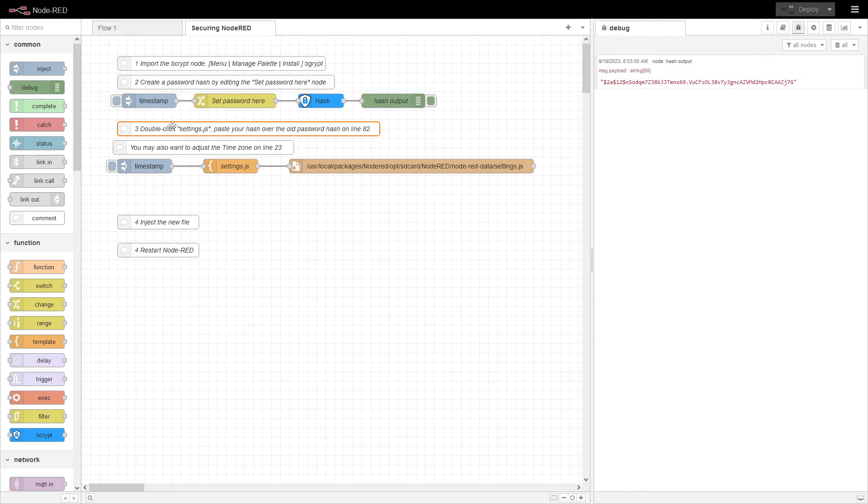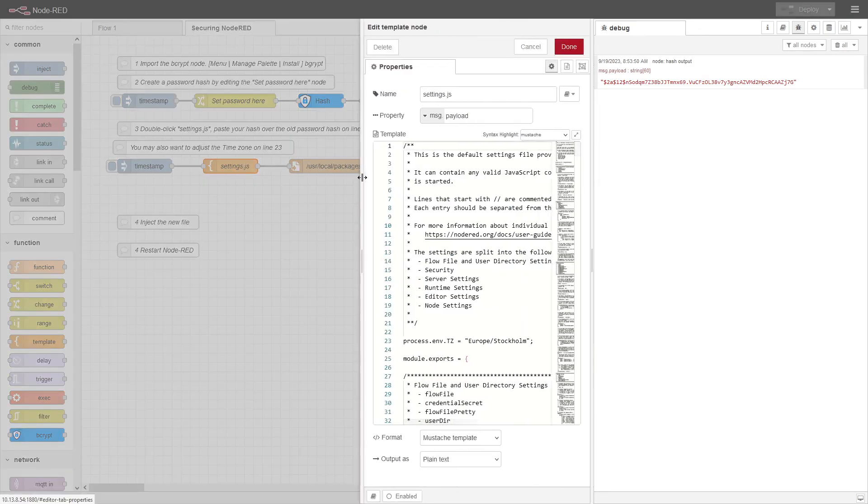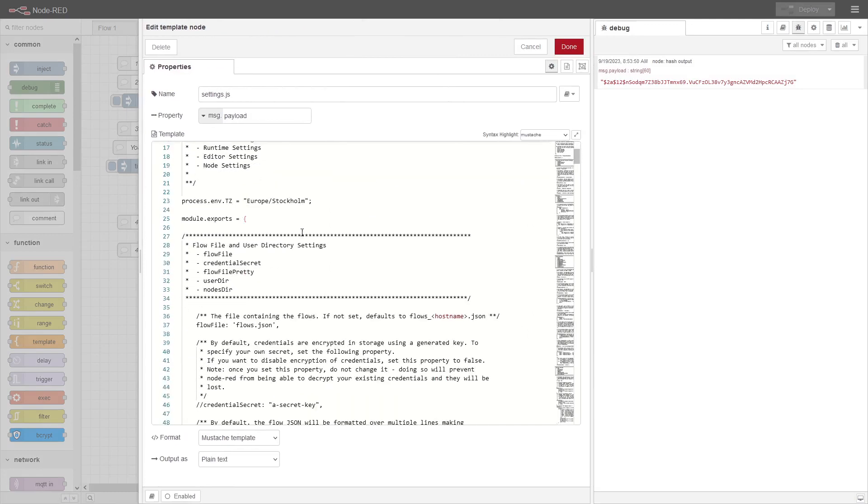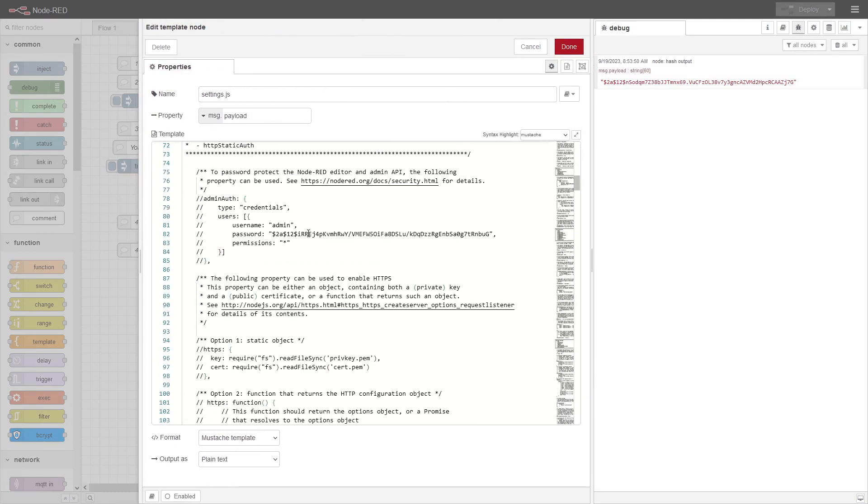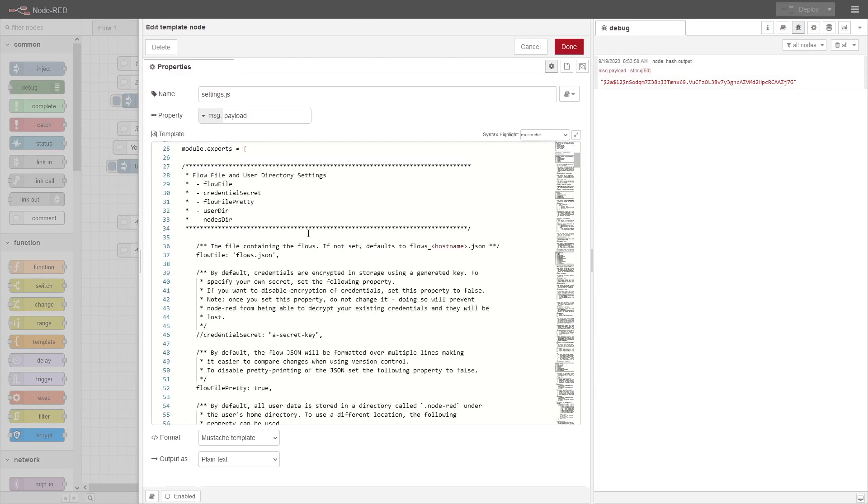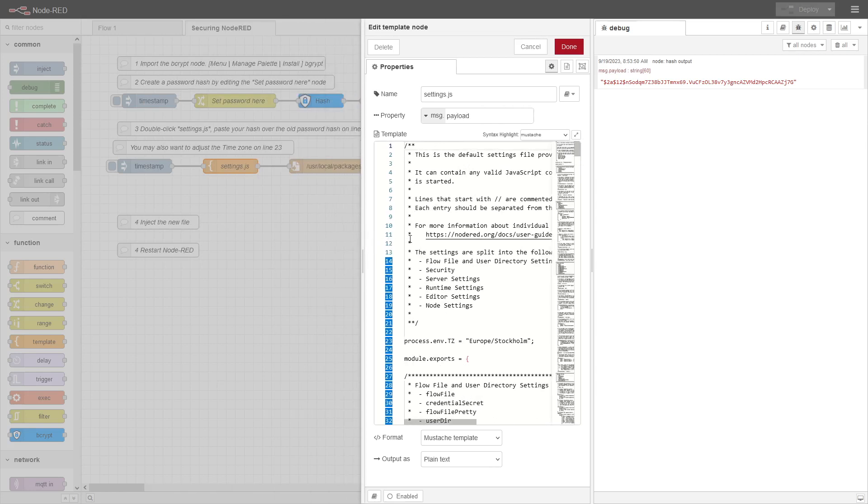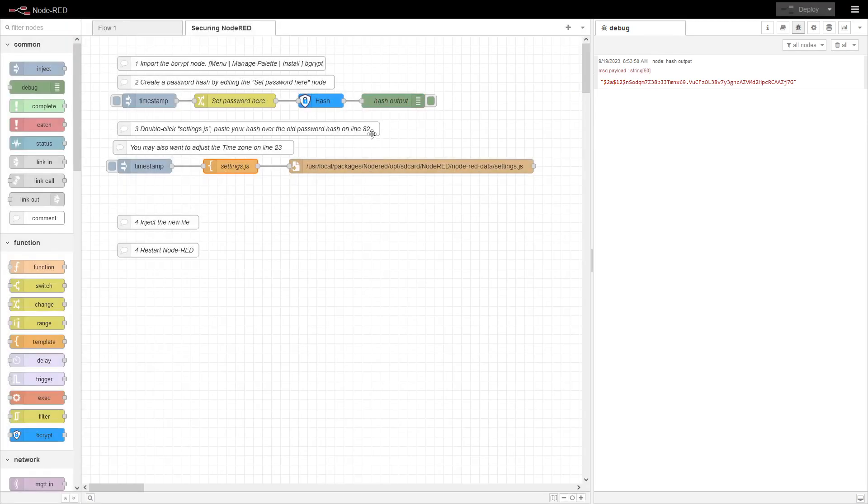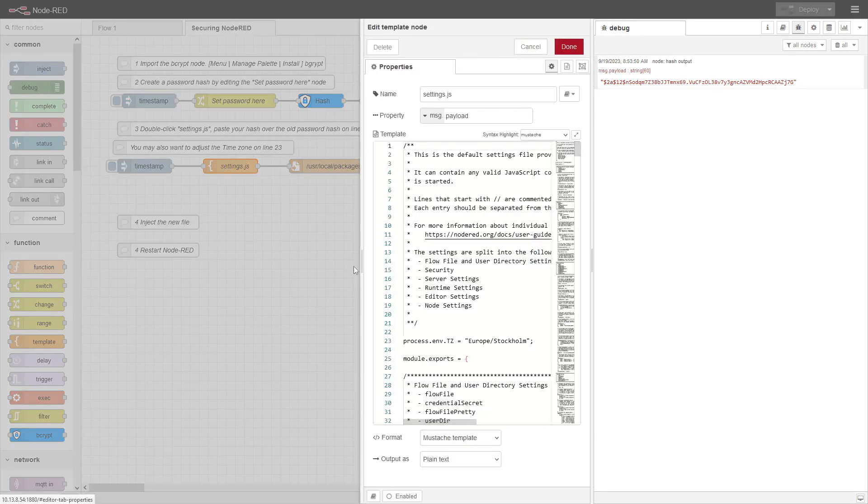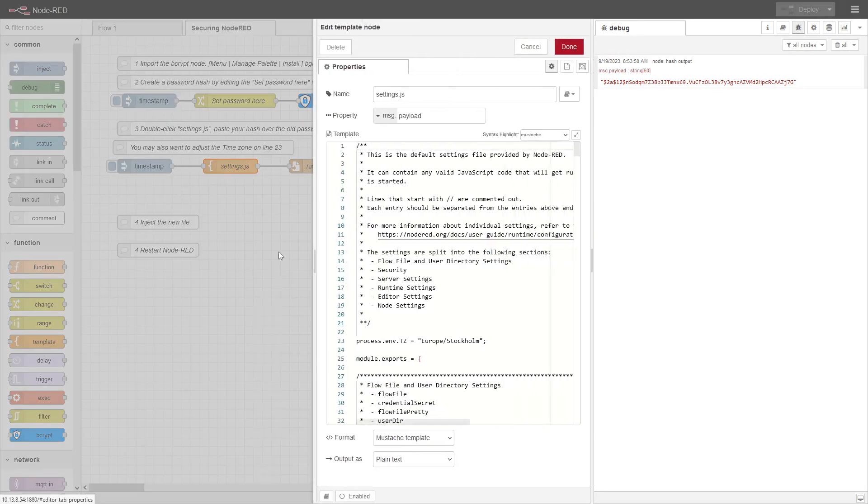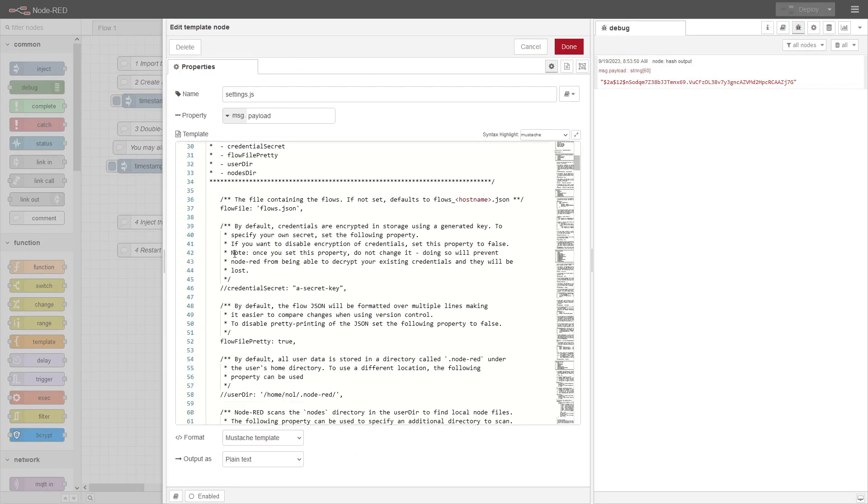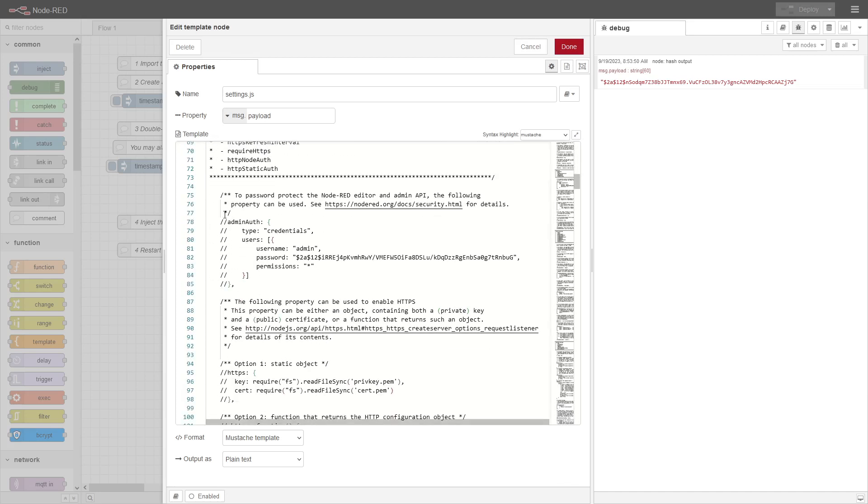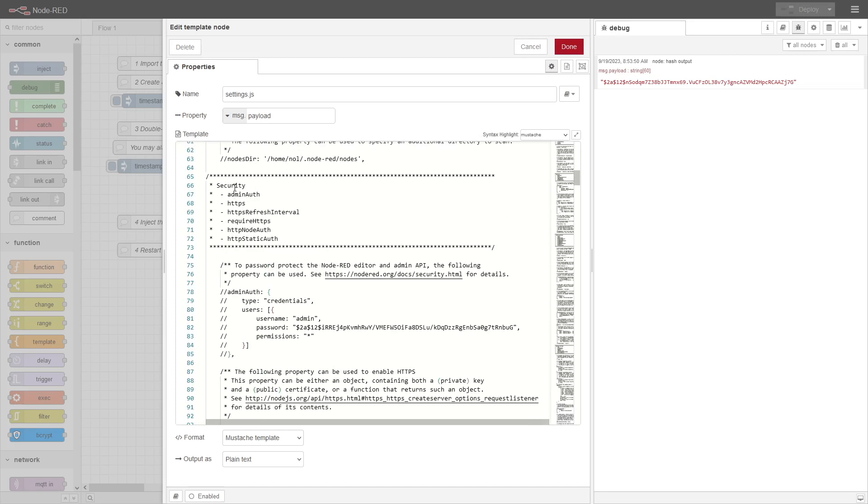So now it says, well now we created the hash. It says here the instructions is double-click settings, which is this one. So this is the settings file which is the default settings file. And what it did say in the instruction is, this is Enter the Reader, it's on line 82. So here we're going to leave us on line 22. So if we go down to 82, and this is the area of security.